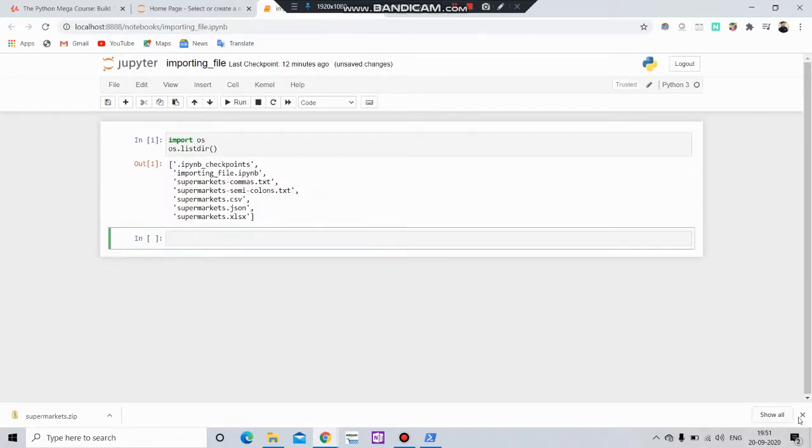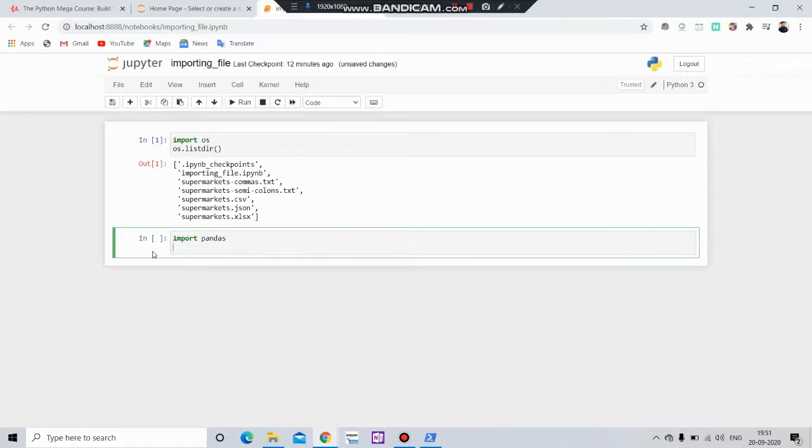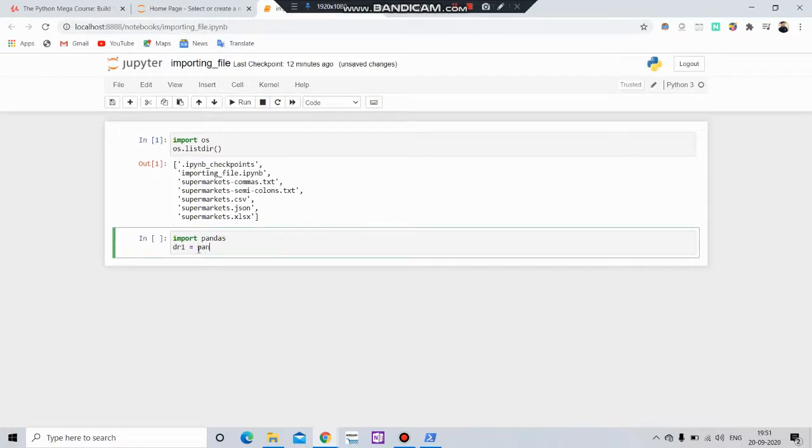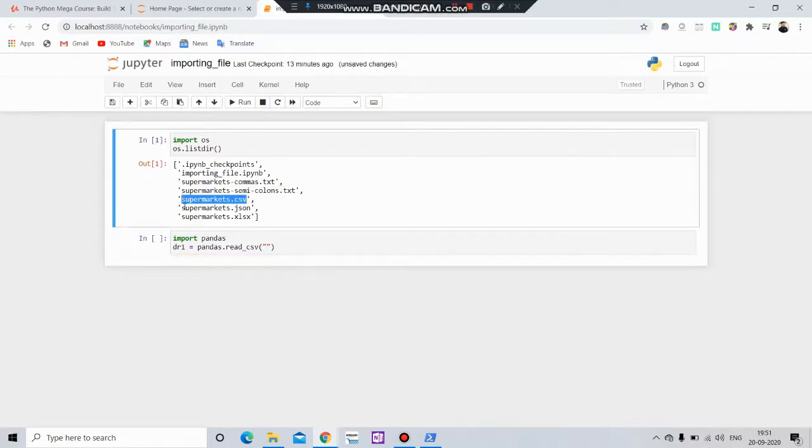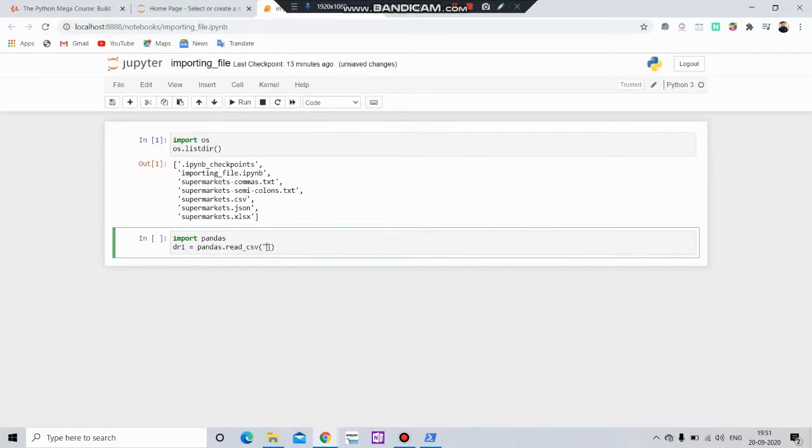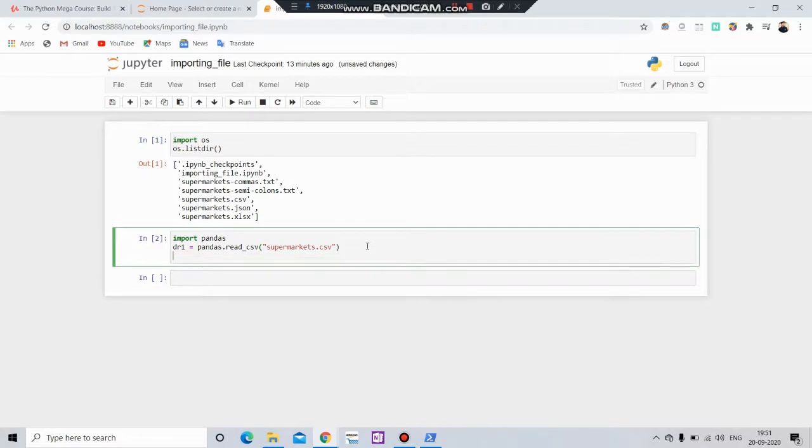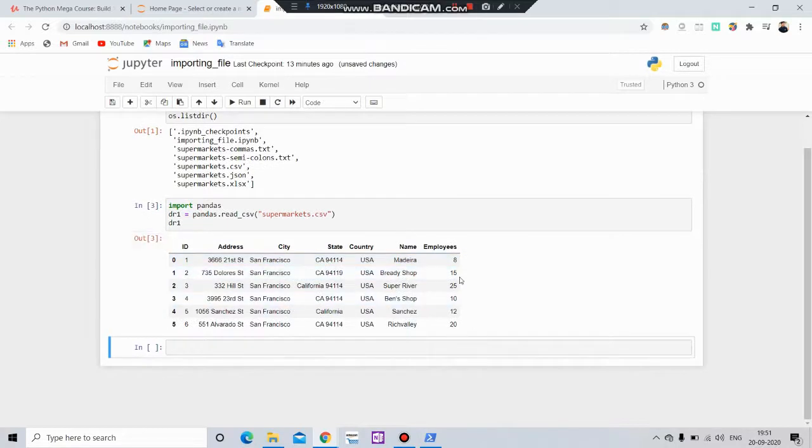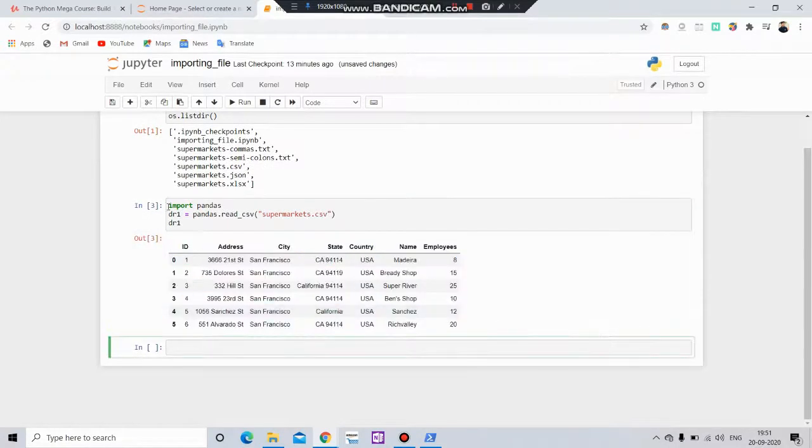Now we import pandas. Let's create a variable df1 equals to pd.read_csv and here put the file name. In my case it's supermarkets.csv. Here you can see that our CSV file has been imported successfully.